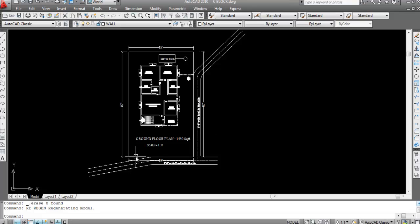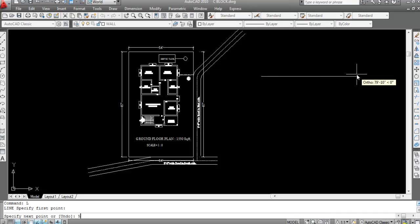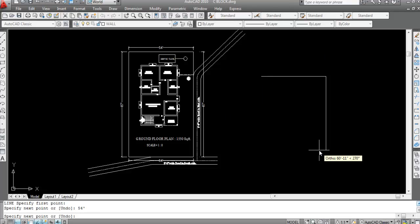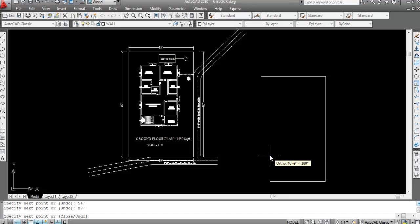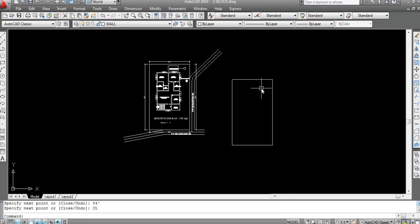First we need to draw the plot. For that, take the line command — type L and press Enter, specify the first point. Now specify the length as 54 feet, press Enter; again this is 87 feet, press Enter; now this is 54 feet, press Enter. Now close this with CL Enter. The plot is now created.